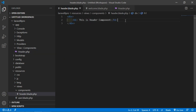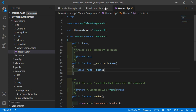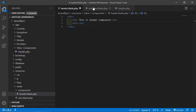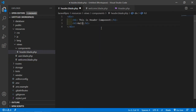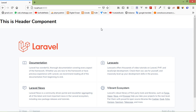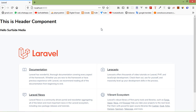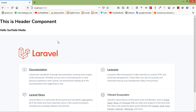Save the class file and go to the header.blade.php file. Add an H3 tag and print the name variable. Write: Hello {{ $name }}. Save this file and switch to the browser and refresh the page. You can see "Hello Sub Site Media". You can also pass data from the controller.